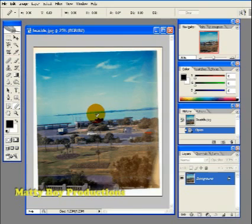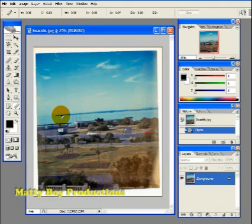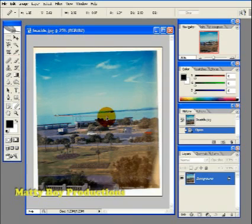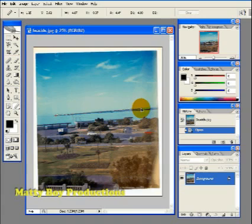Okay so with the measure tool selected I want you to left click and drag from the left hand side of the skyline all the way over to the right hand side of the skyline and release.